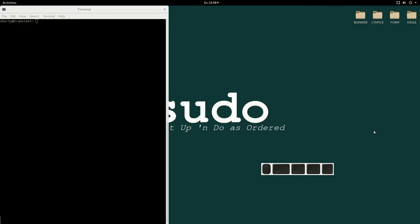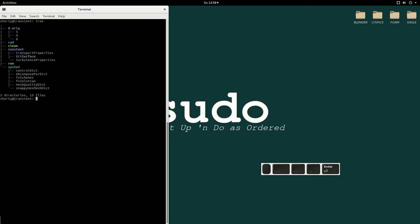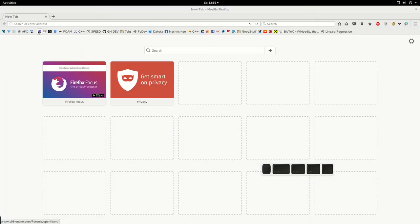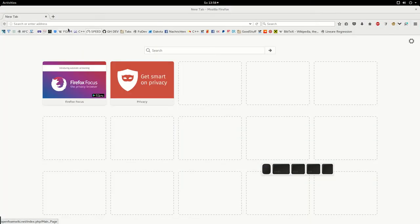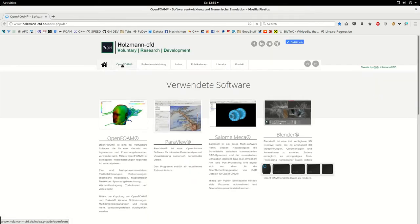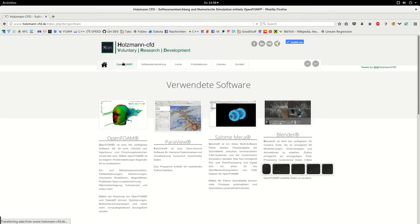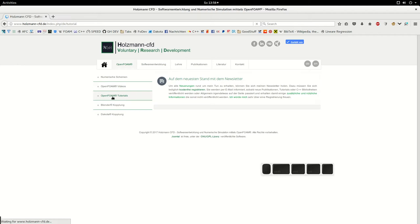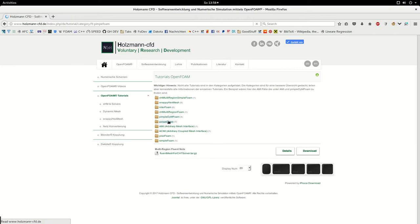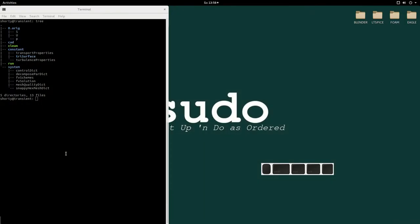Let's directly start. Here is the OpenFOAM case I am using. This is nothing special, I just downloaded one case from my OpenFOAM homepage. I think it was some pimpleFoam combustion chamber. I downloaded it, I cleaned all the files so you see I only have the constant folder, system folder, and the original boundary conditions here.